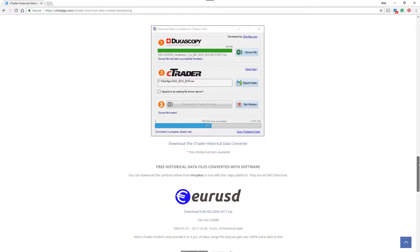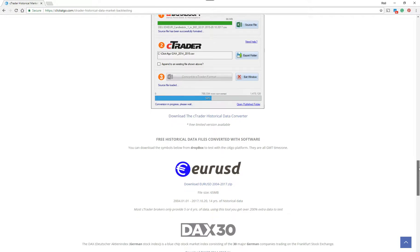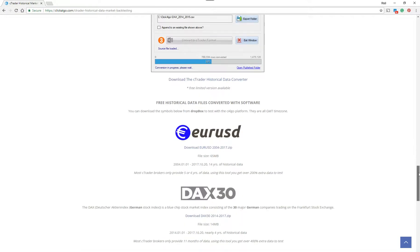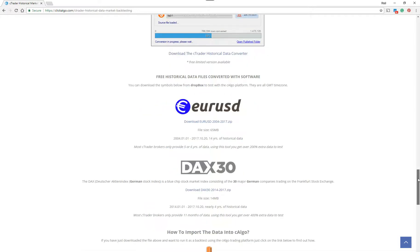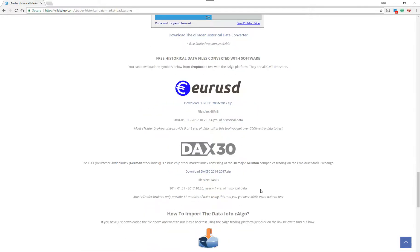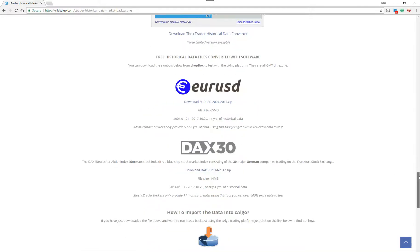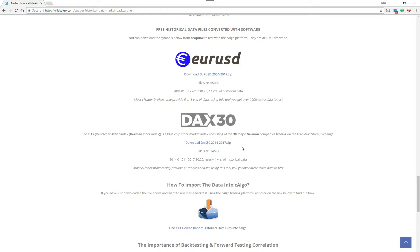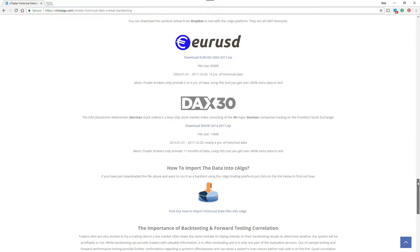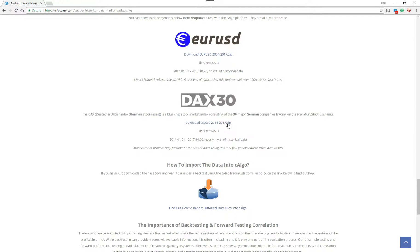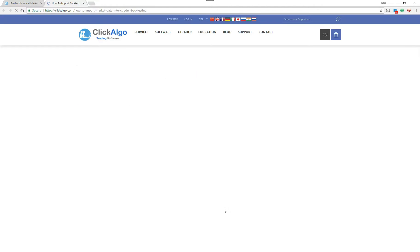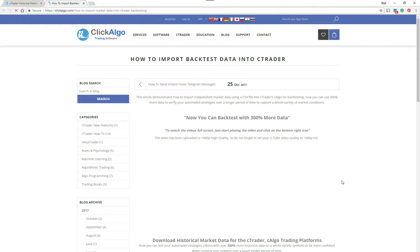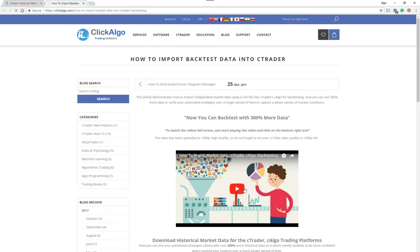So this video is just going to show you how to download the data. We also have some sample files that we've downloaded already: the Eurodollar, which is 14 years worth of data, and the DAX, which is nearly 4 years. You can import these into Ctrader and run these files to see what the data is like and how your automated strategies work. If you want to know how to import external CSV files into Ctrader, we've got a blog and a video here.